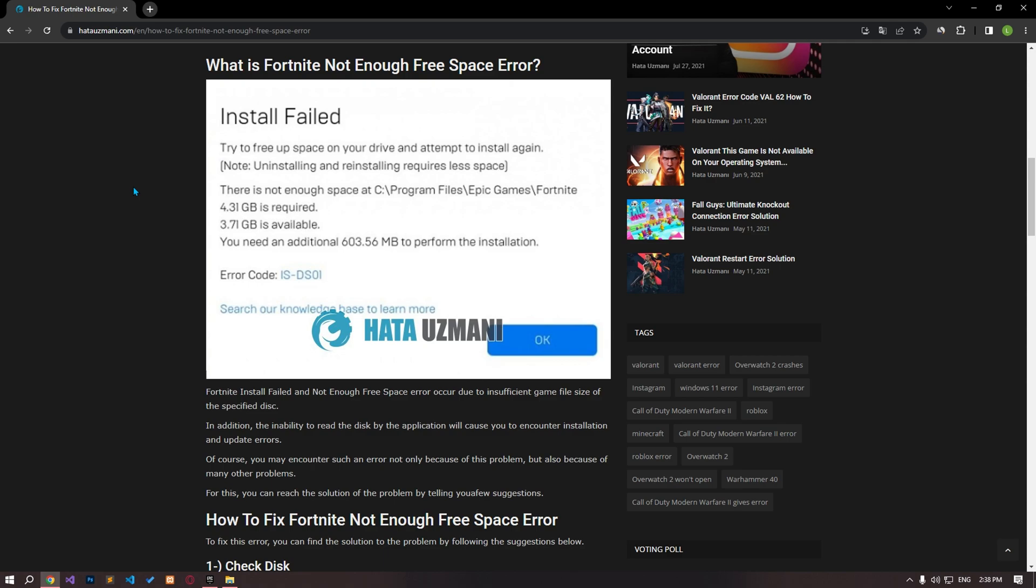This error occurs due to insufficient game file size of the specified disk. Also, the inability to read the disk by the application will cause you to encounter installation and update errors. Of course, you may encounter such an error not only because of this problem, but also because of many other problems. For this, you can reach the solution of the problem by following our suggestions.